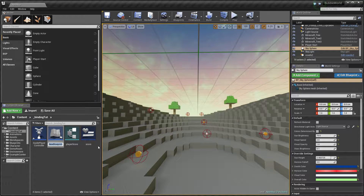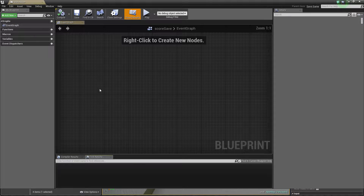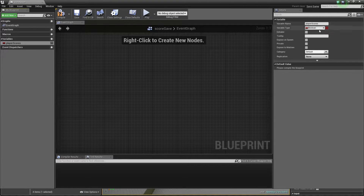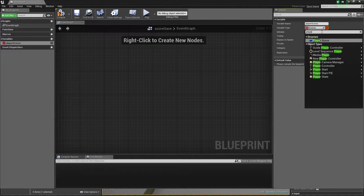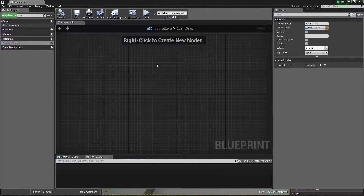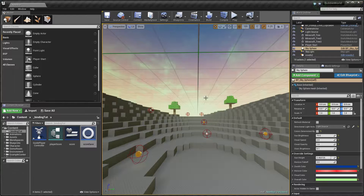So I create a save game object and it will be just score save, and inside I create variable player scores - of course it will be just a player score array. So I will be saving this to my file using this score save.